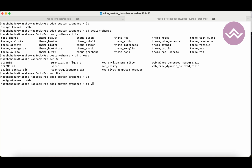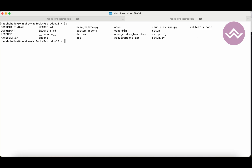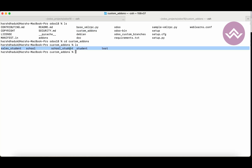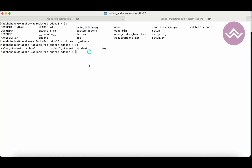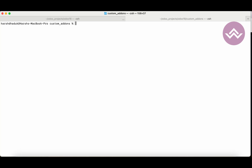Now there is another scenario. We also need to add the custom add-ons path — because the student modules and all modules available there are also needed. What I'm doing now is running python odoo-bin.